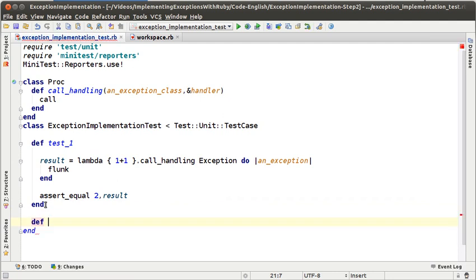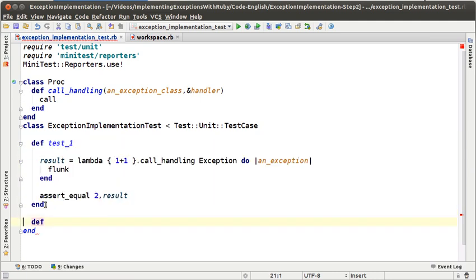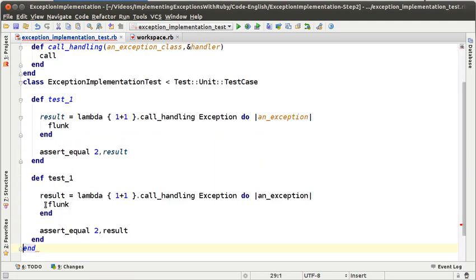It looks like the second test is going to be the opposite of the first one — we have to write a block that throws an exception and we are waiting for the exception handler to be evaluated. So let's do some code reuse, that is copy-paste in this case — of course that is a bad joke.